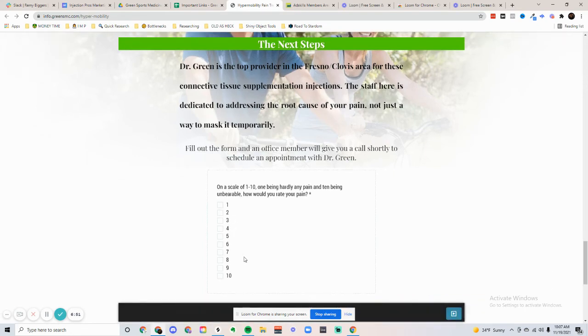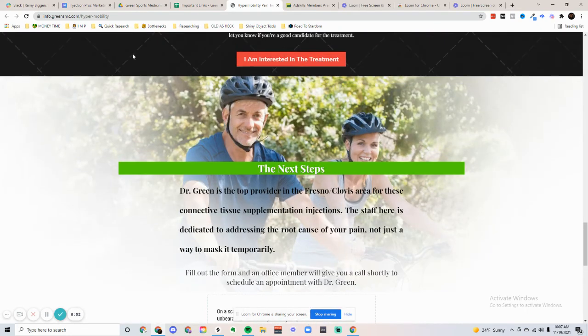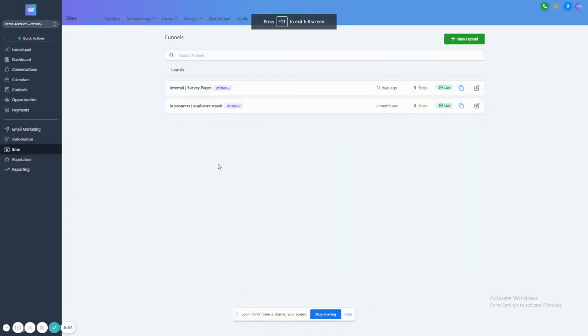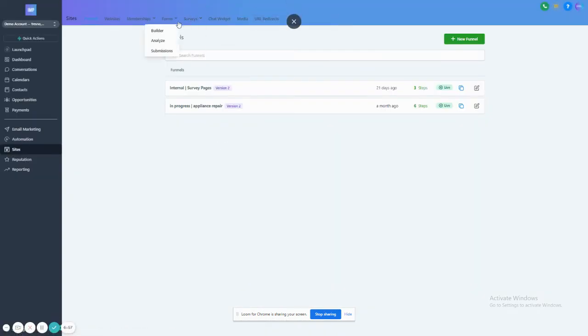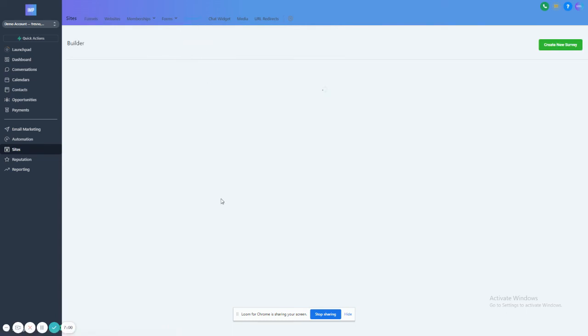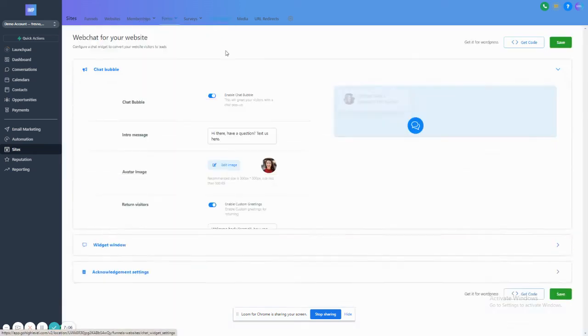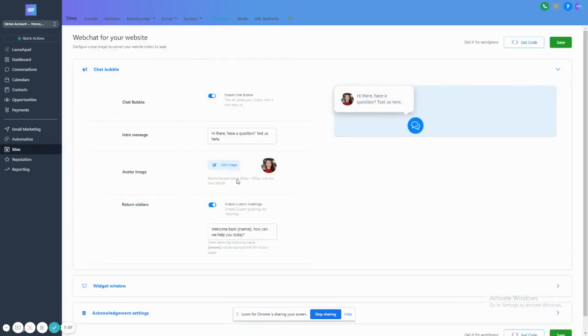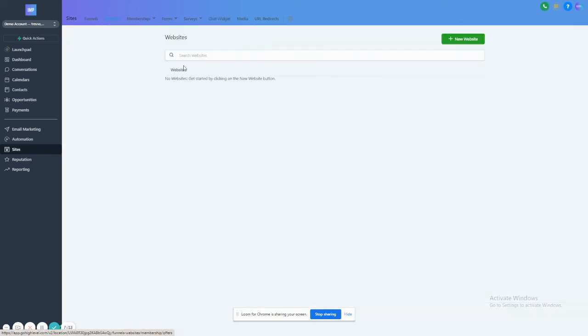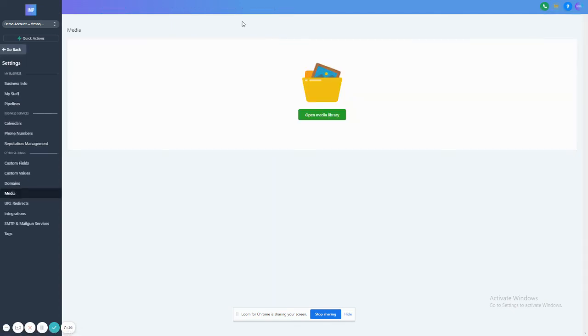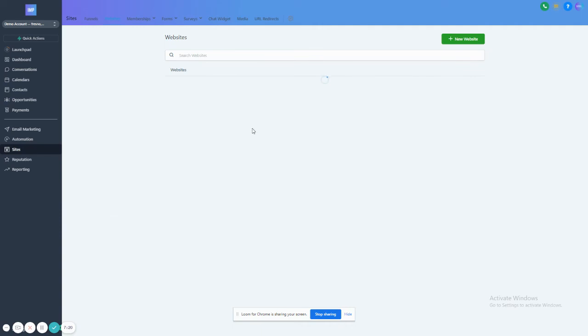We can create surveys as well just by coming into sites and going to surveys. You can build any sort of custom survey. You can build forms. You can build membership areas. We have a chat widget that we are able to put on the landing page. Also, you can create a website if you'd like and import all of your media.